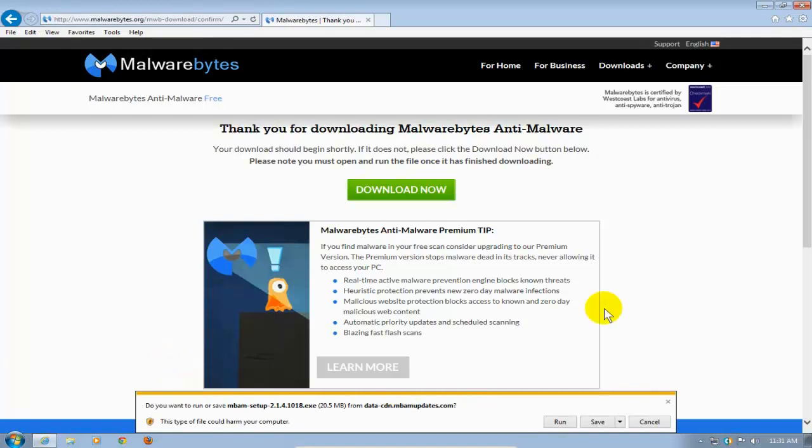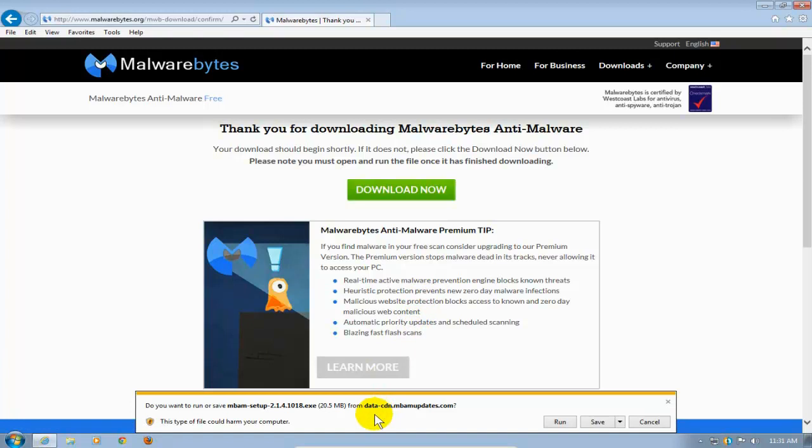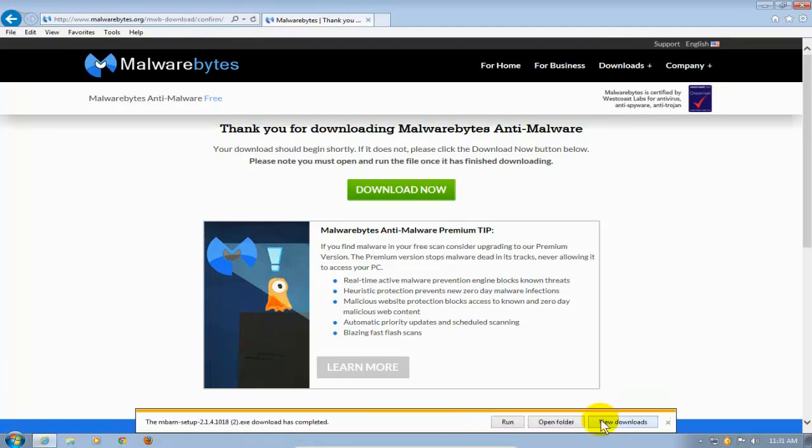And once you do that, under IE, I get this little prompt down here that prompts me to go ahead and either save it or run. I'm going to go ahead and click on Save. I like to save it to my hard drive. And once it's downloaded, it tells me it's completed.